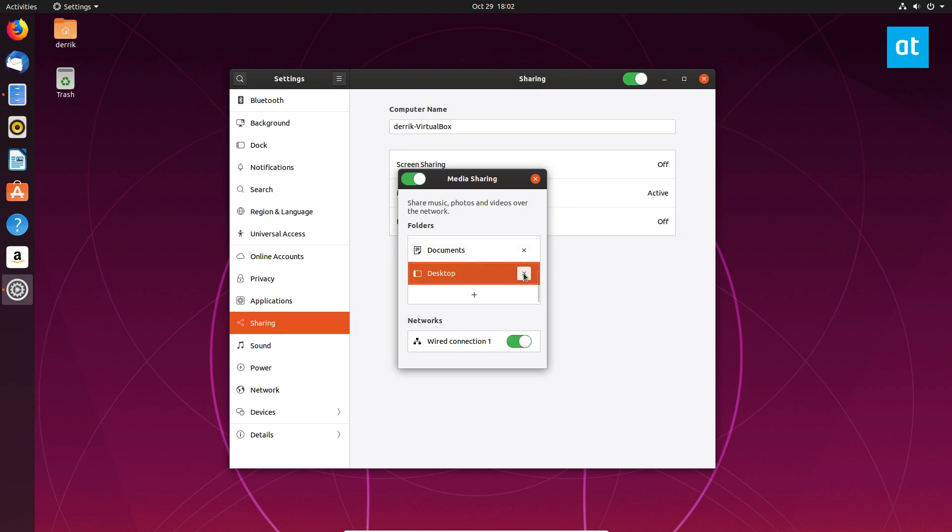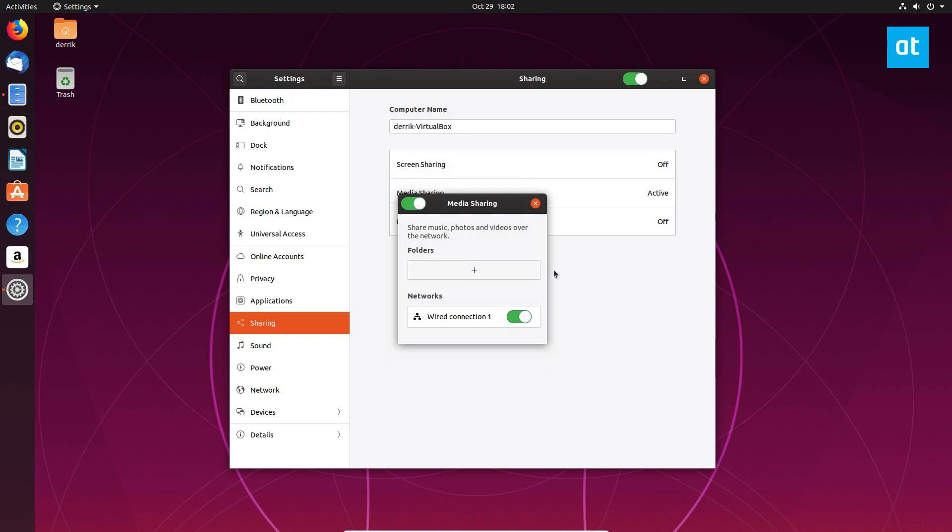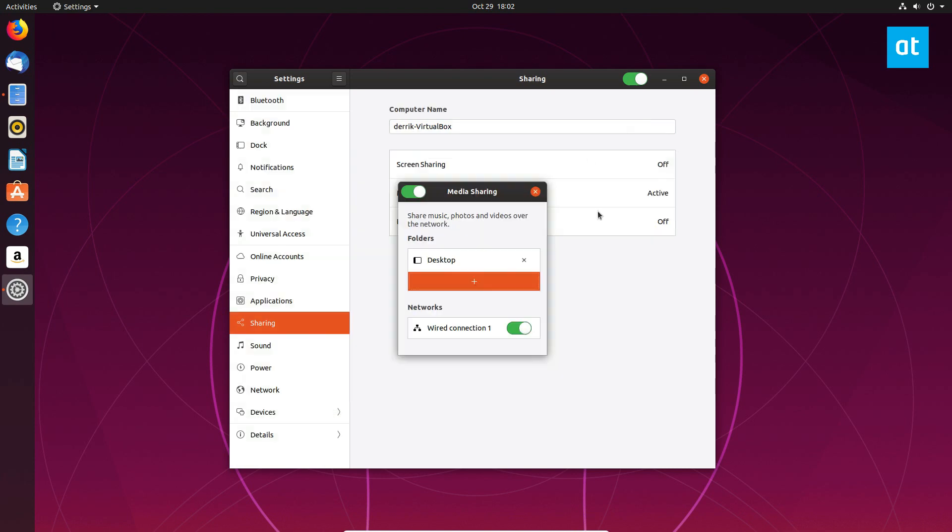Or if you want to delete a particular share, you can click the X button here. And you can in fact delete all of the shares if you want to do that and just add as many as you like. So that is how you use the new feature for media sharing.